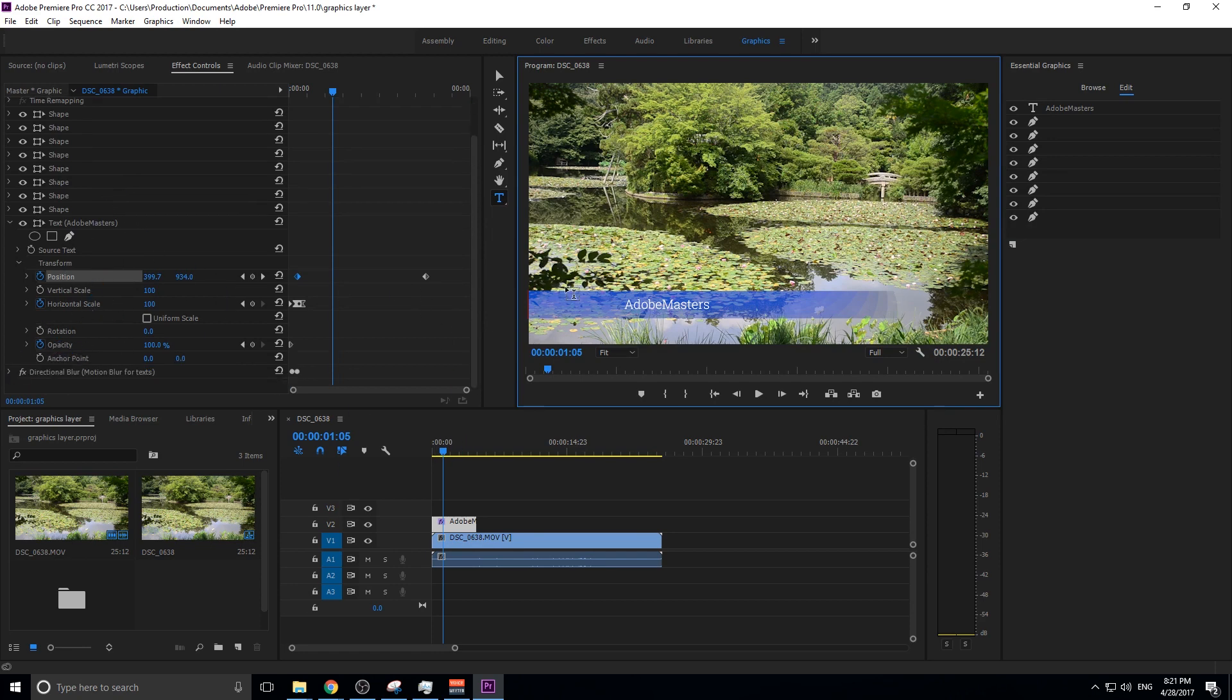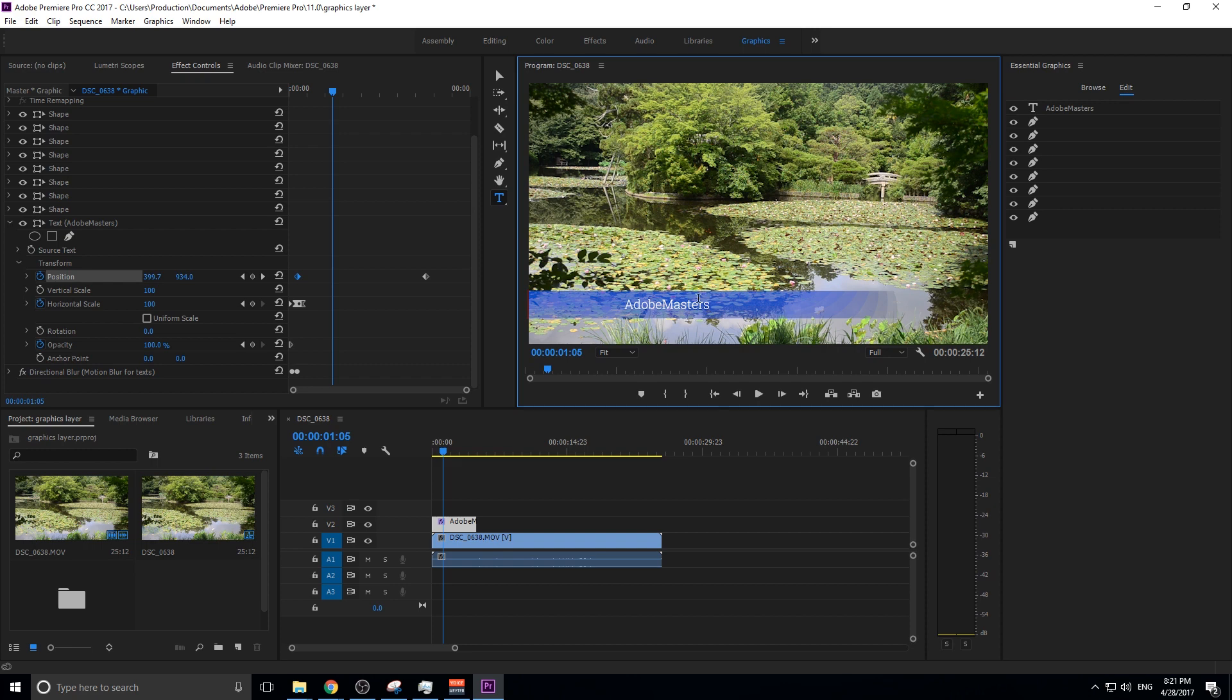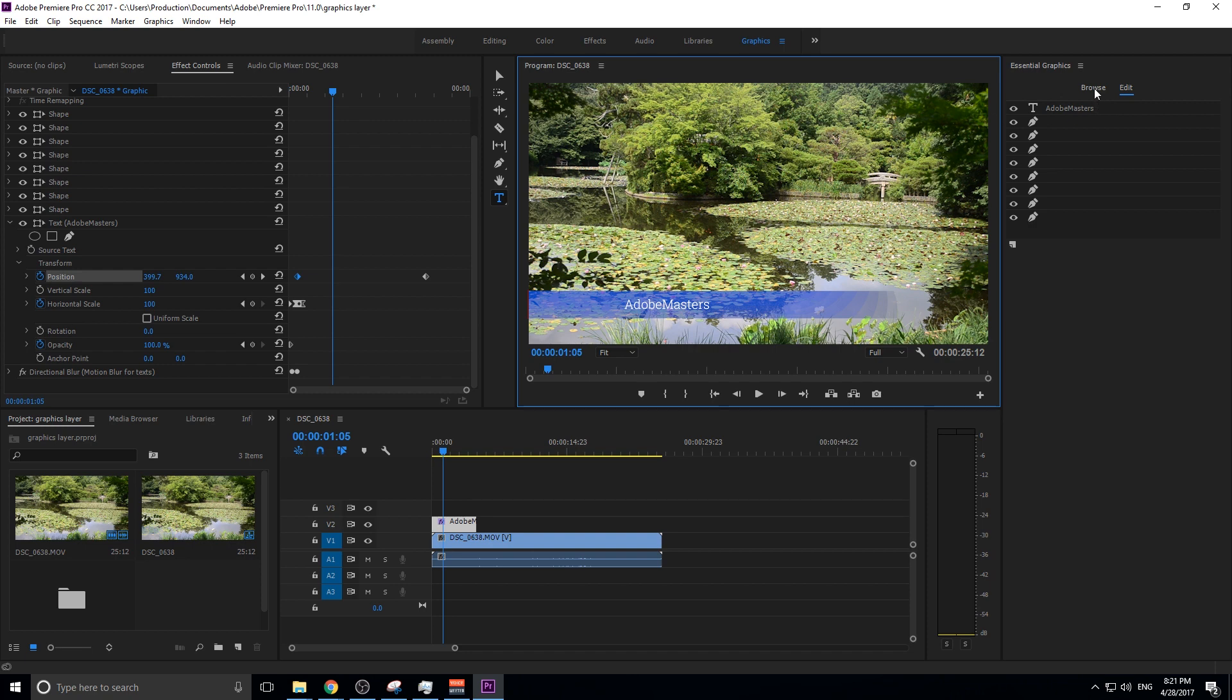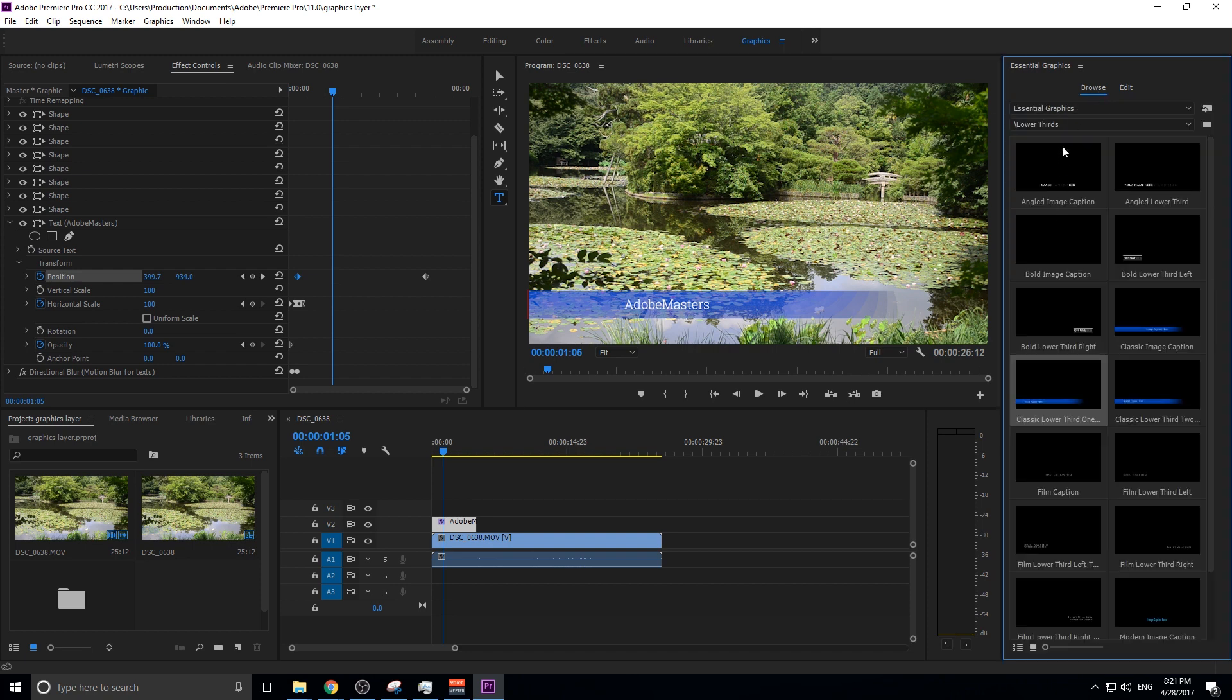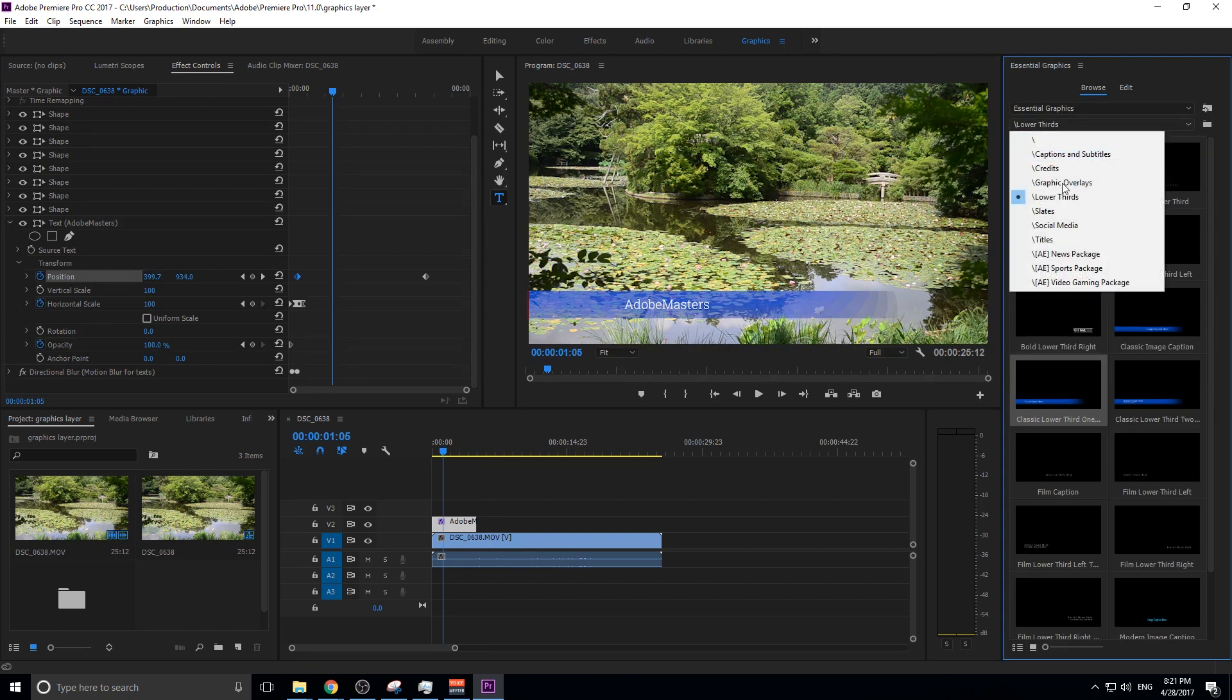So, you can do that with any of the effects in here. You can change all this stuff around, and then you make your own graphics. This is really important because you can just drag and drop this stuff in, and it really improves your workflow. It doesn't make you have to go to After Effects, and it keeps sort of the lower-end stuff in Premiere Pro where it should be.